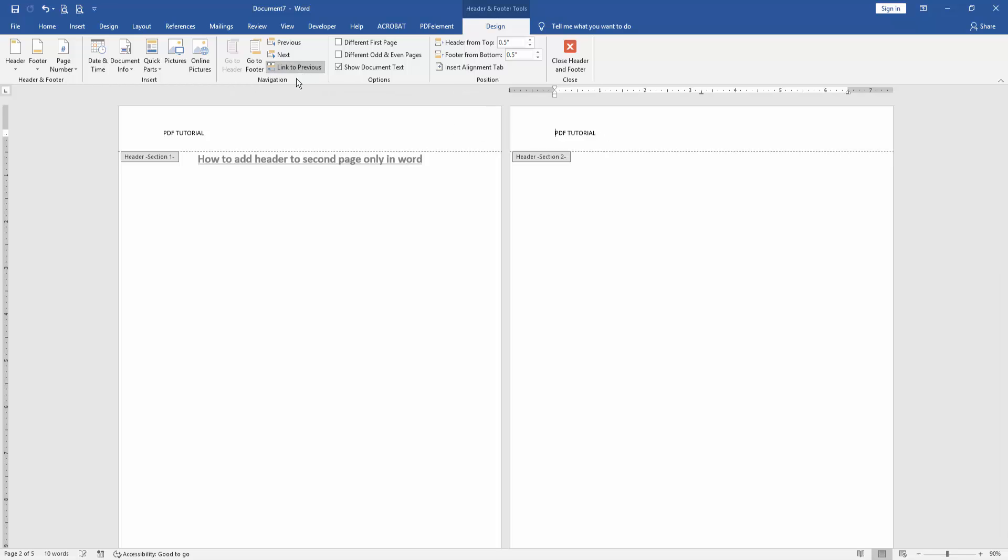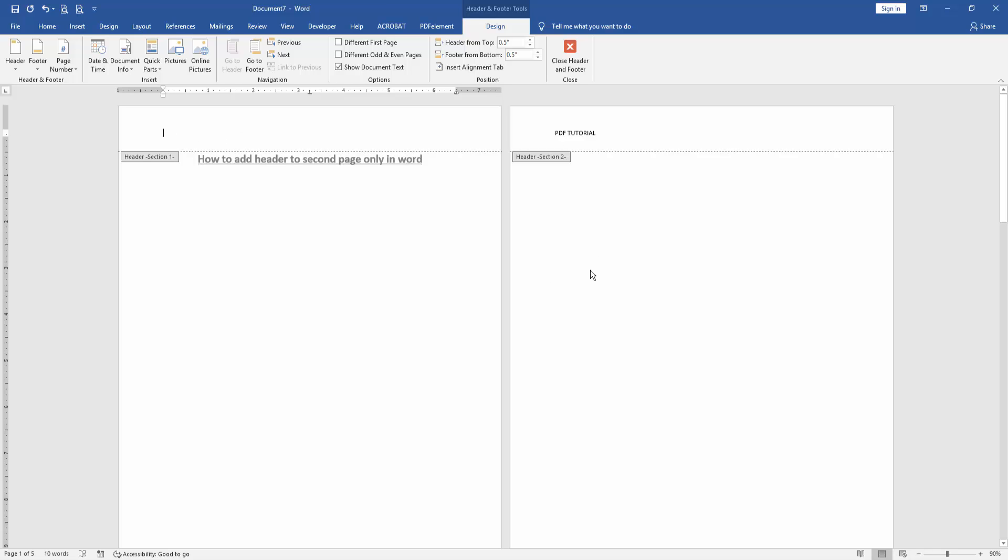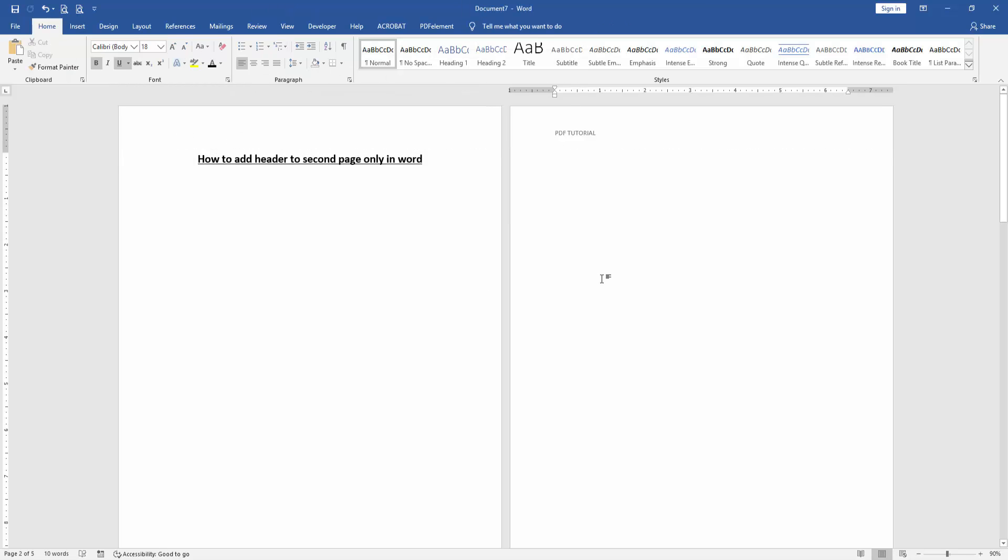Click Link to Previous, then go to the first page and delete the text. Click Close Header and Footer.